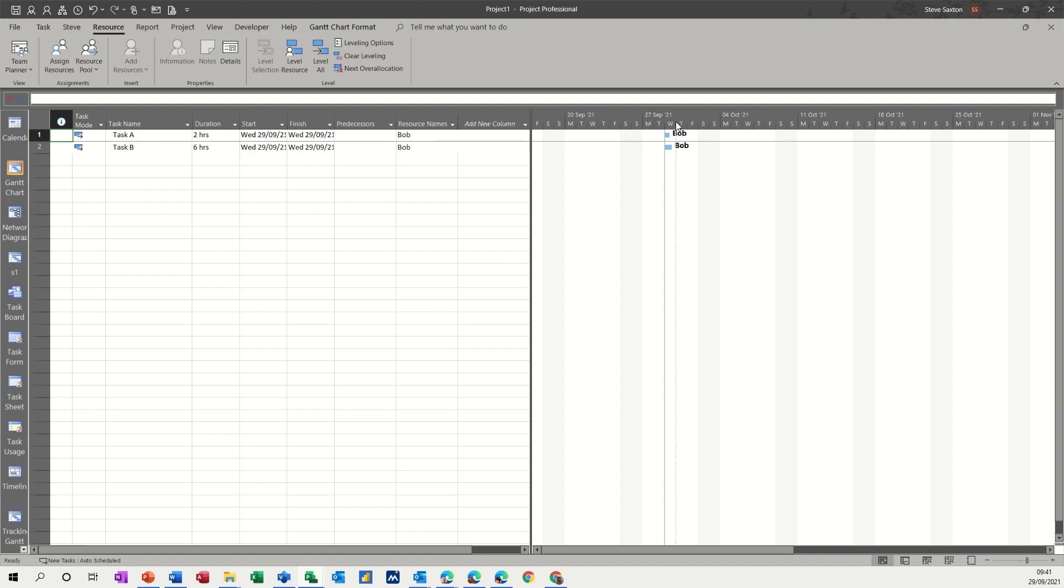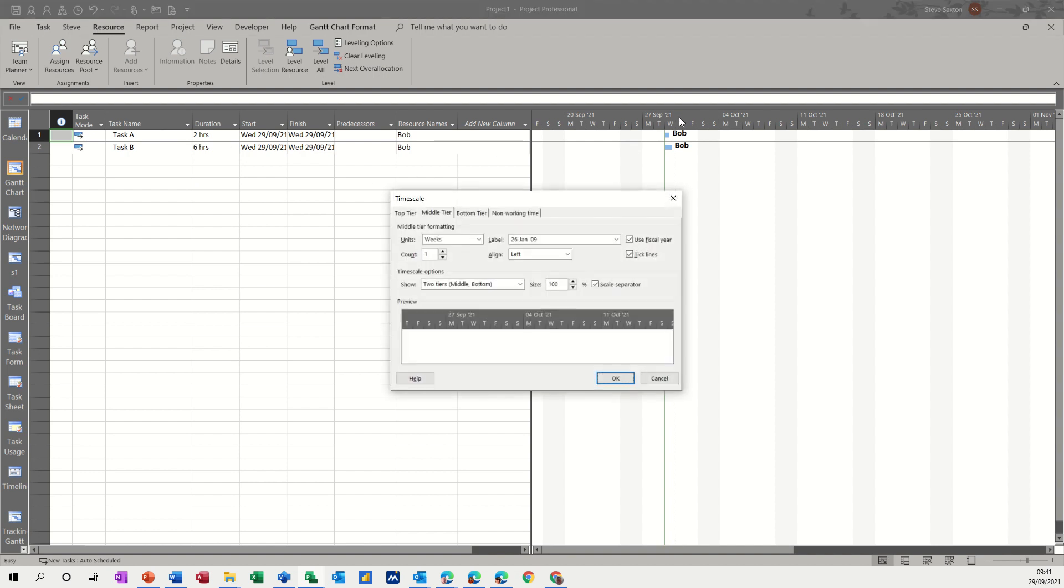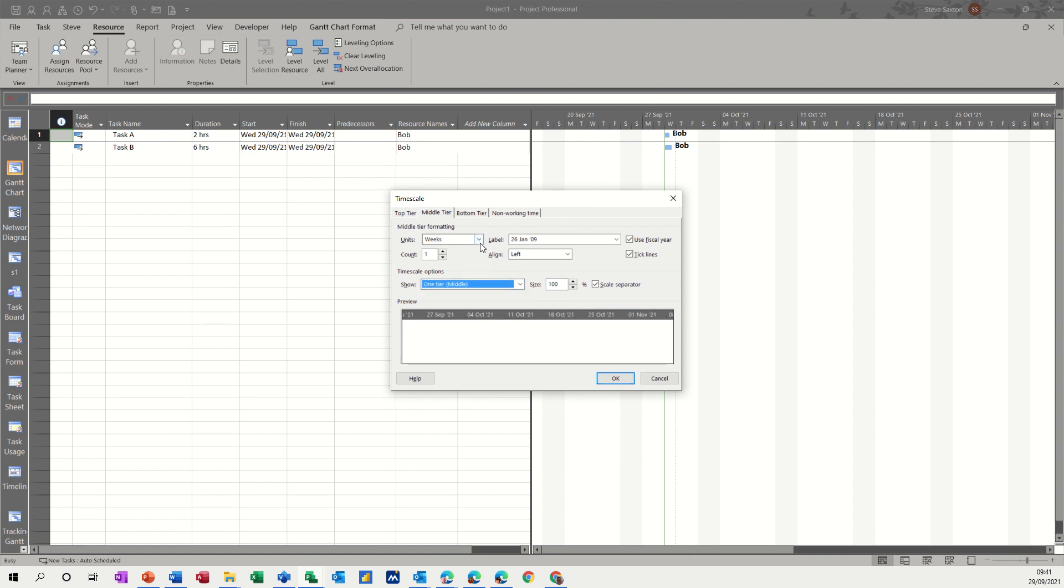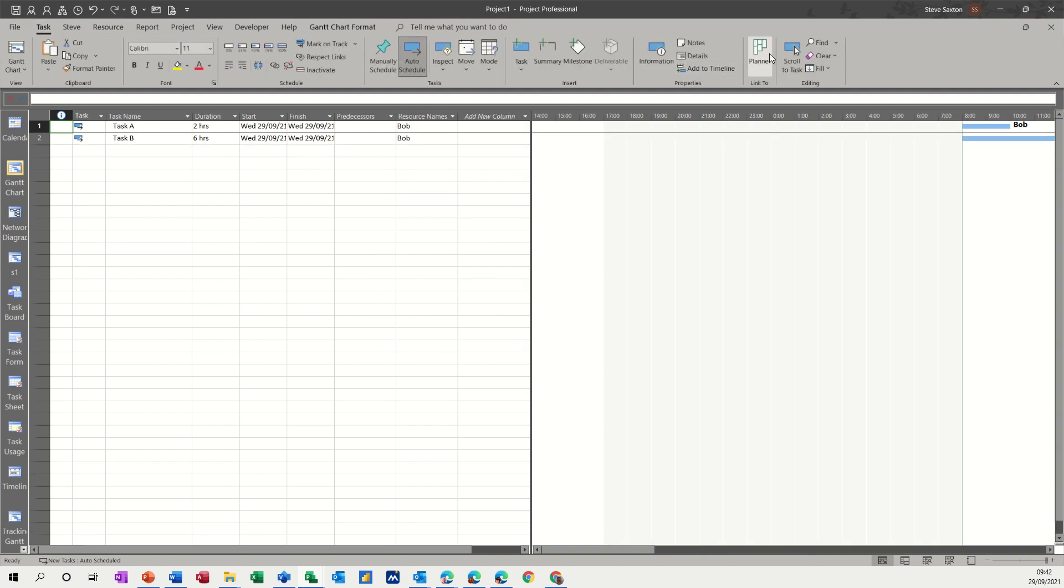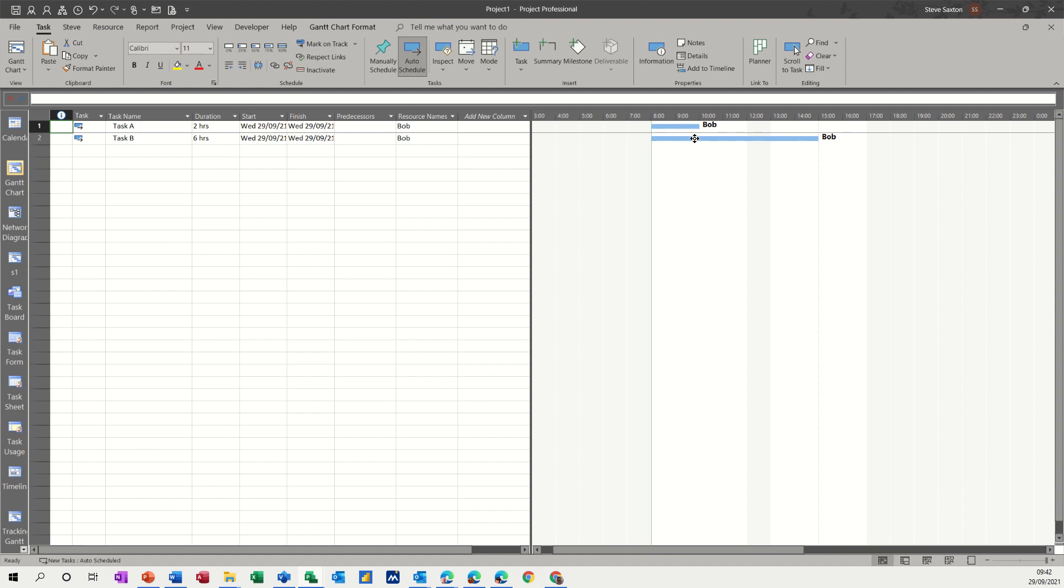Now if I put this timeline down to hours, just double click on there for a minute, just put it to one tier and hours. OK to that. And then if we go to task and just scroll to task to bring that back into view. You can see that he is doing two tasks at the same time. So that can't happen.